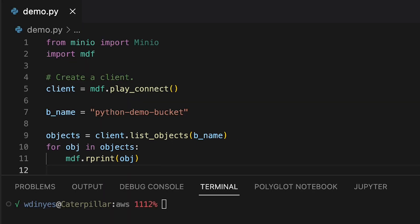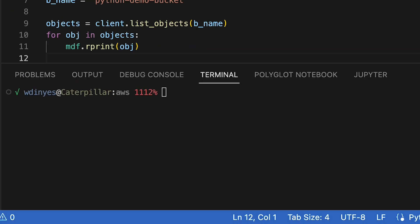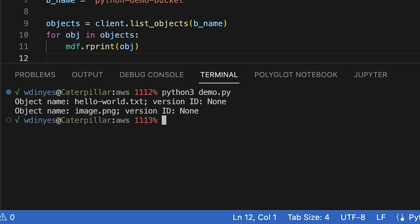So we're going to go ahead and show you some of the work that we've got here. If I go ahead and run this code with Python 3 demo.py, I get back a couple of objects.